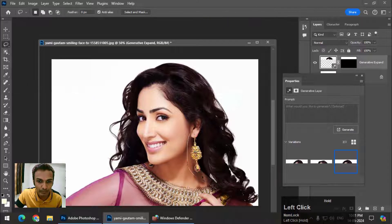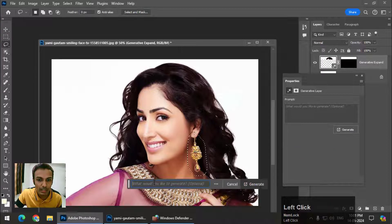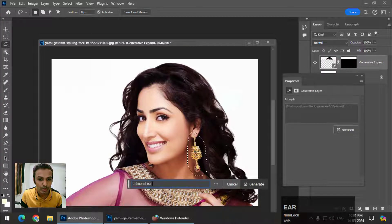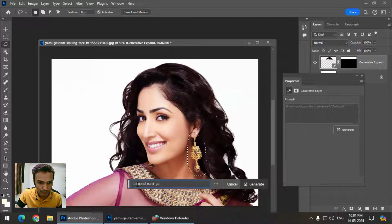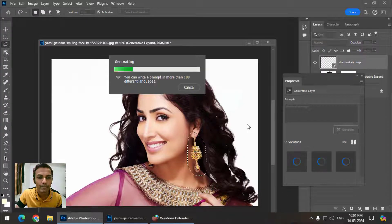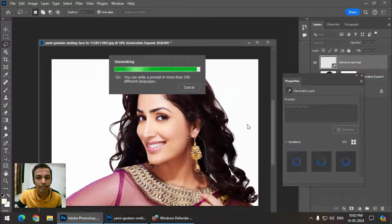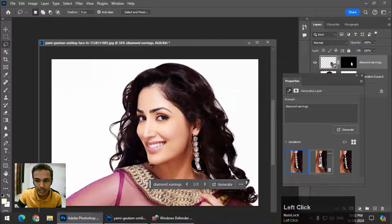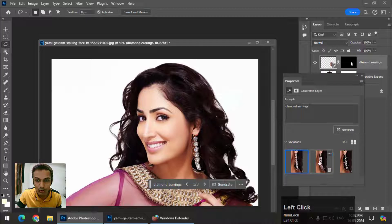I'll show you another thing — I'll select this area and use the same prompt: 'diamond earrings.' As you can see, it works nicely. You can choose different options, and if you are not happy with the result, you can generate more options.